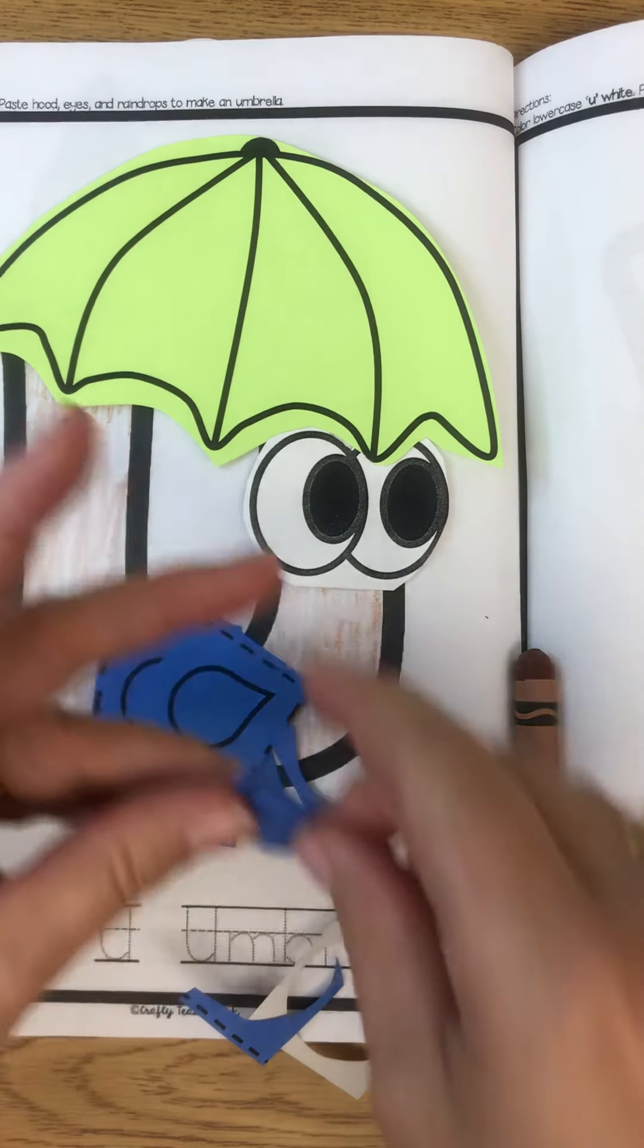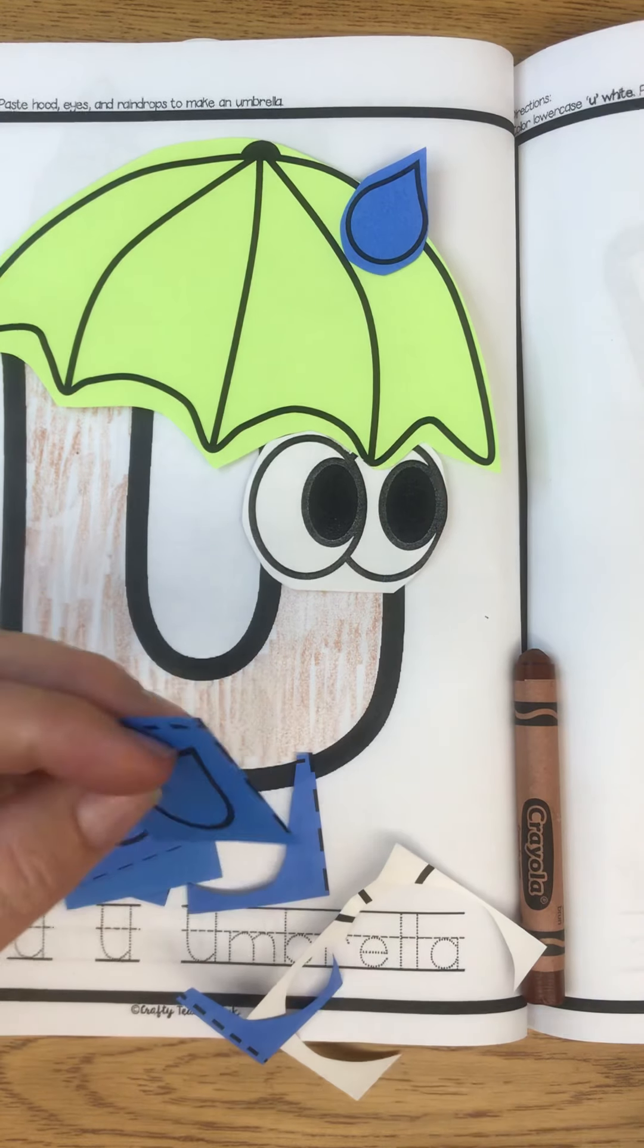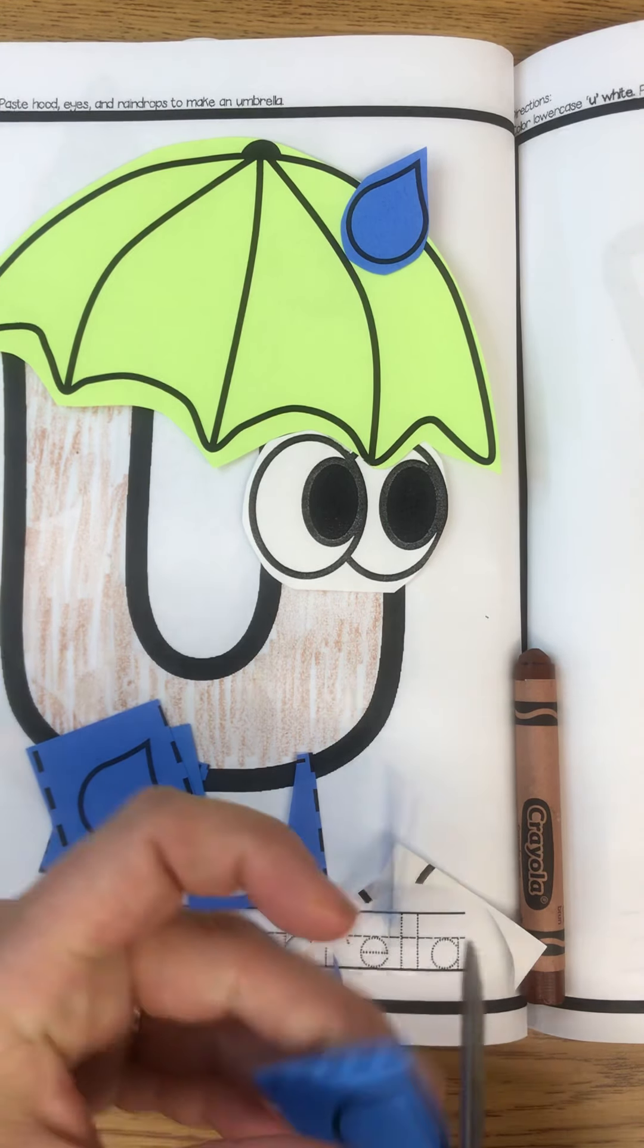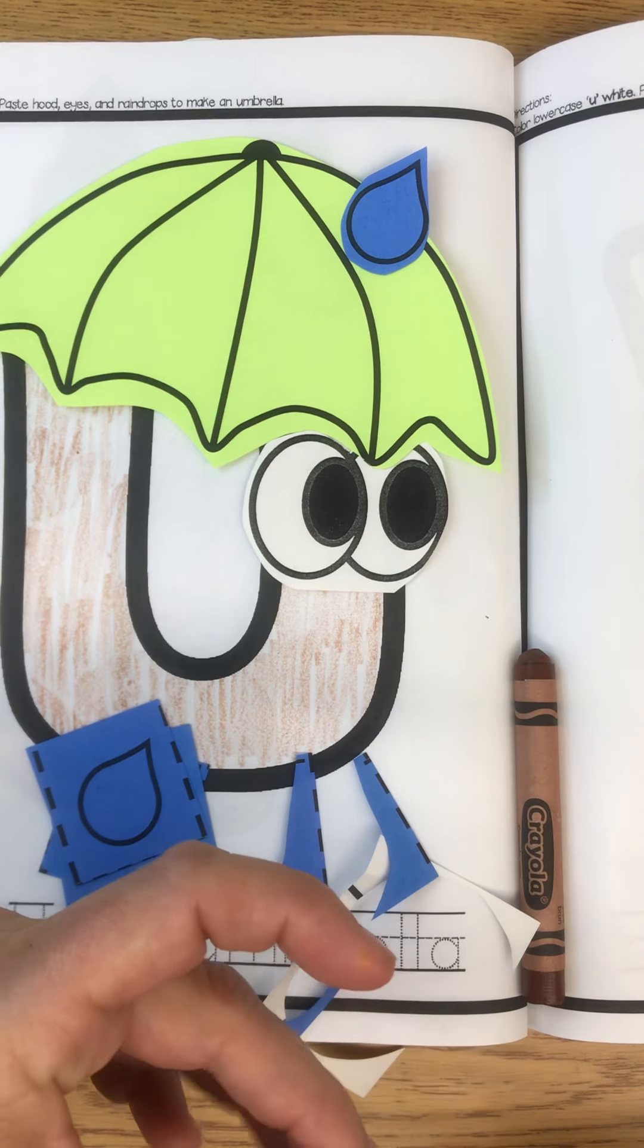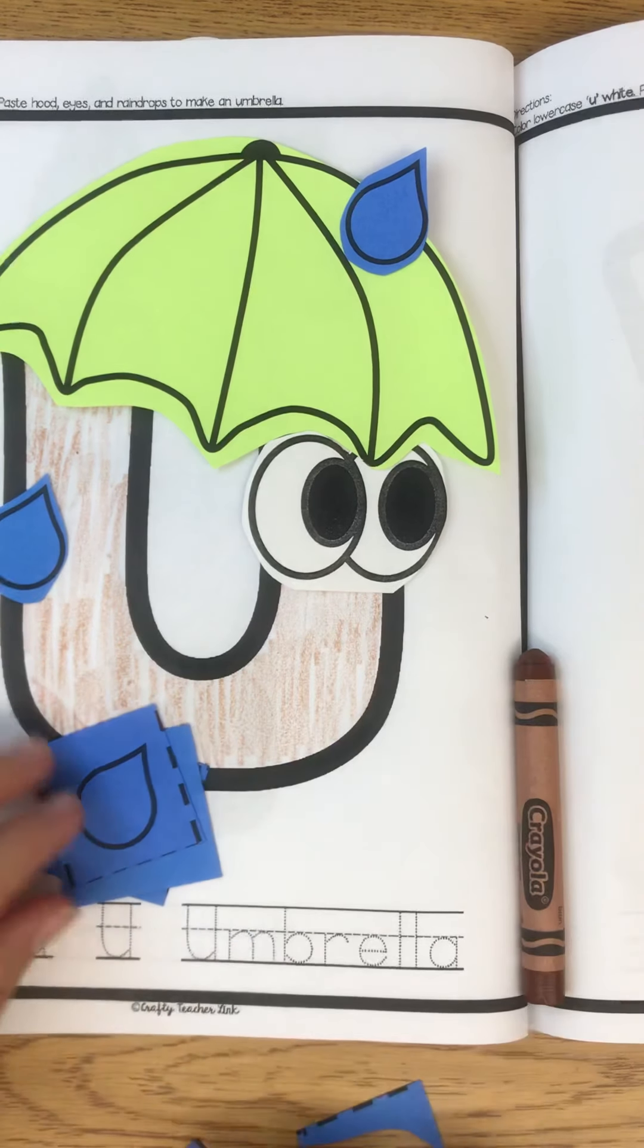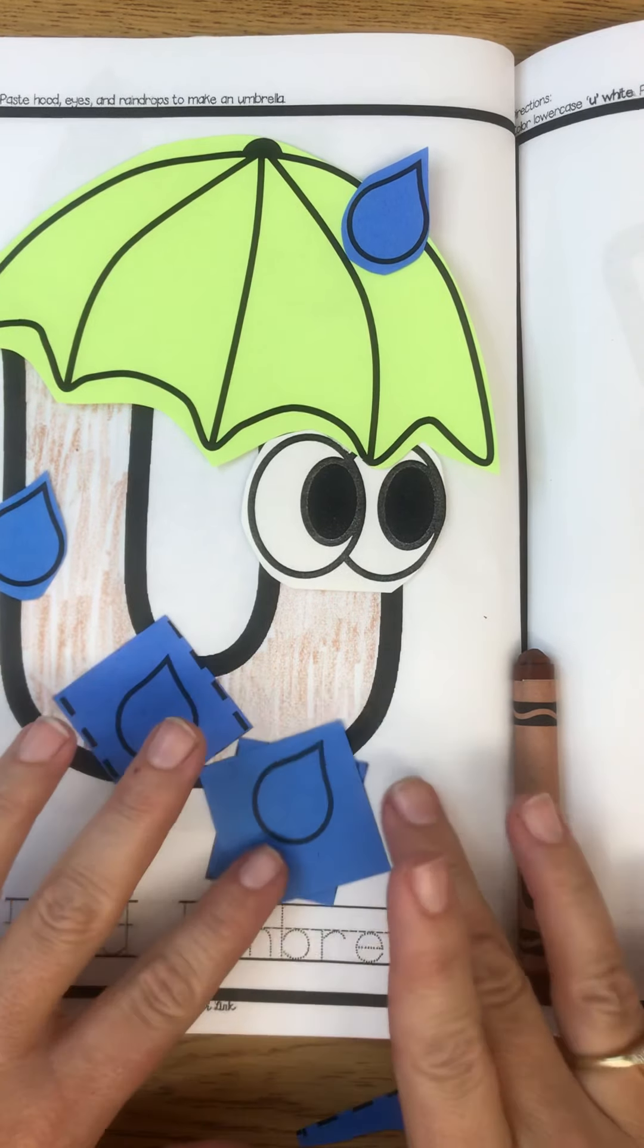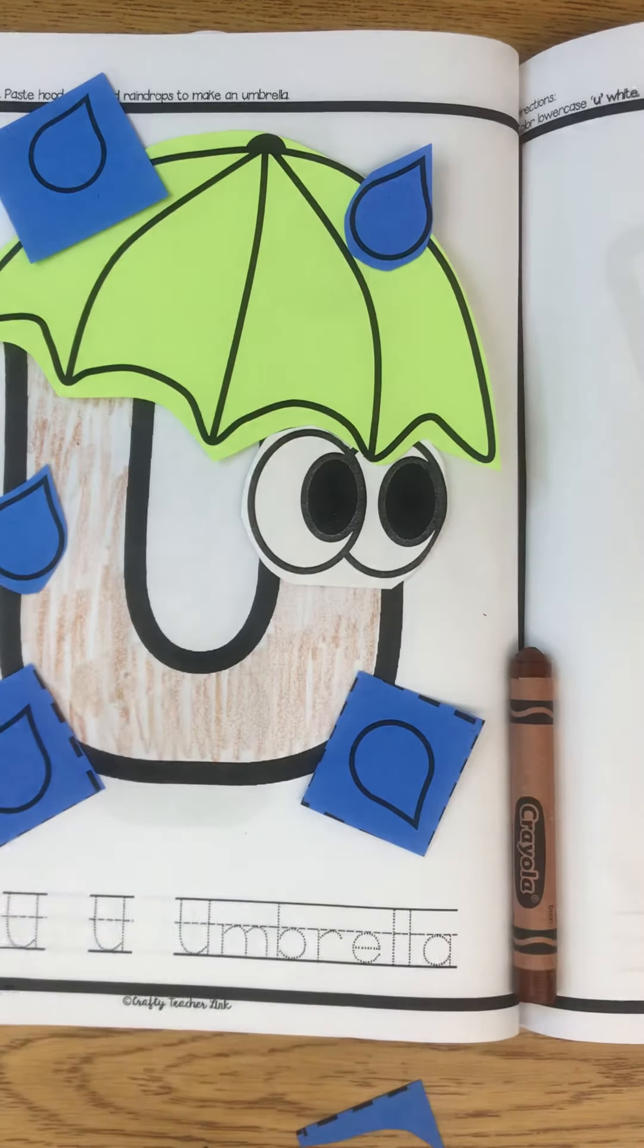And then I'm going to cut out my raindrops. So you can cut your raindrops out, all of them, and add them all over your page wherever it might be raining. Then you're going to trace the word umbrella. You can keep going, cut out all of your raindrops, and you're going to use your glue to glue them all on all around your umbrella.